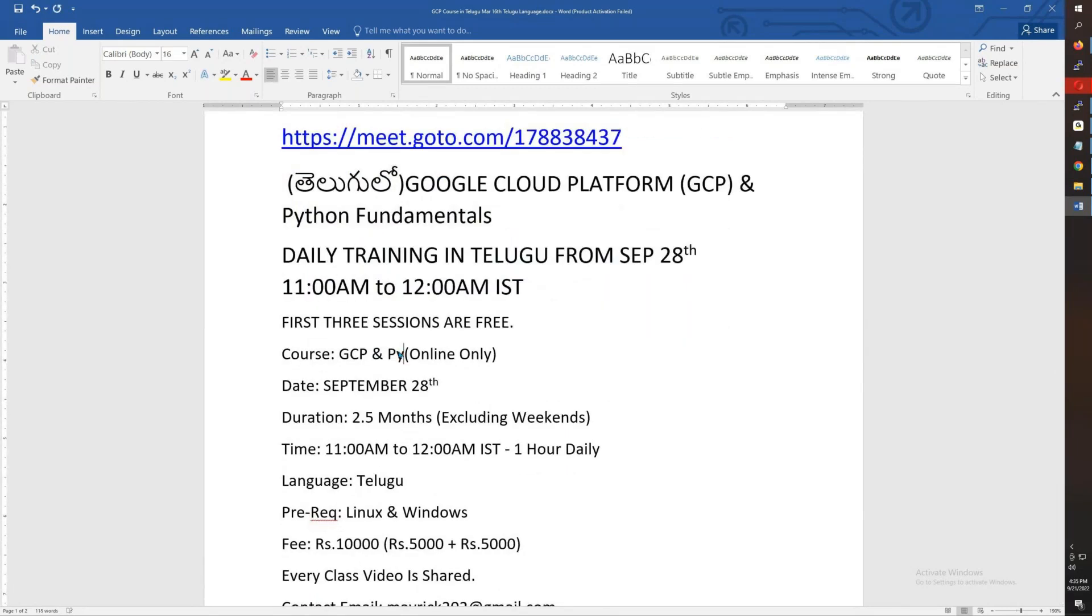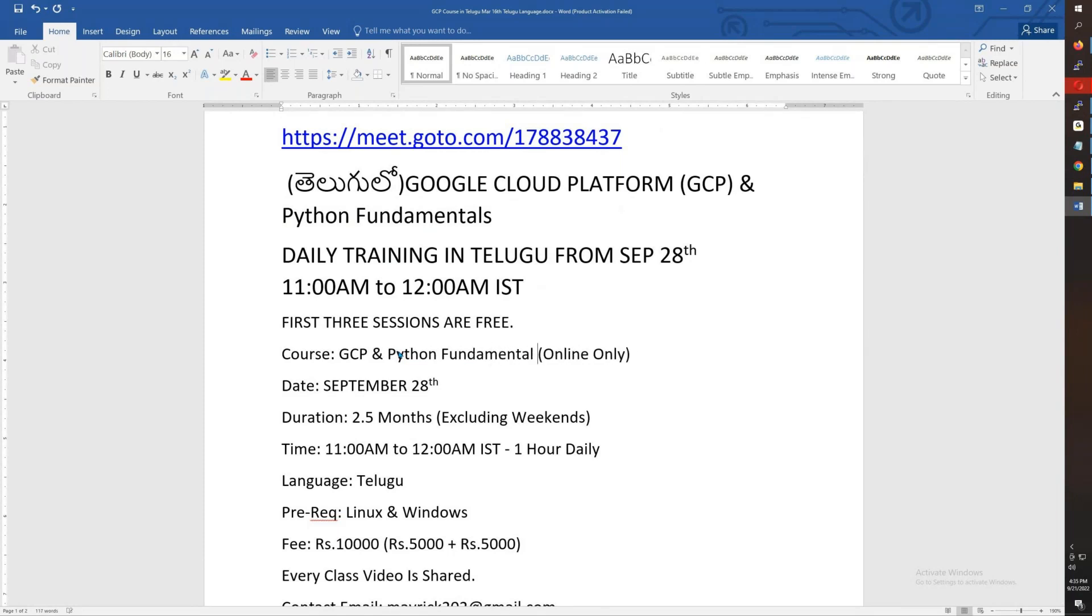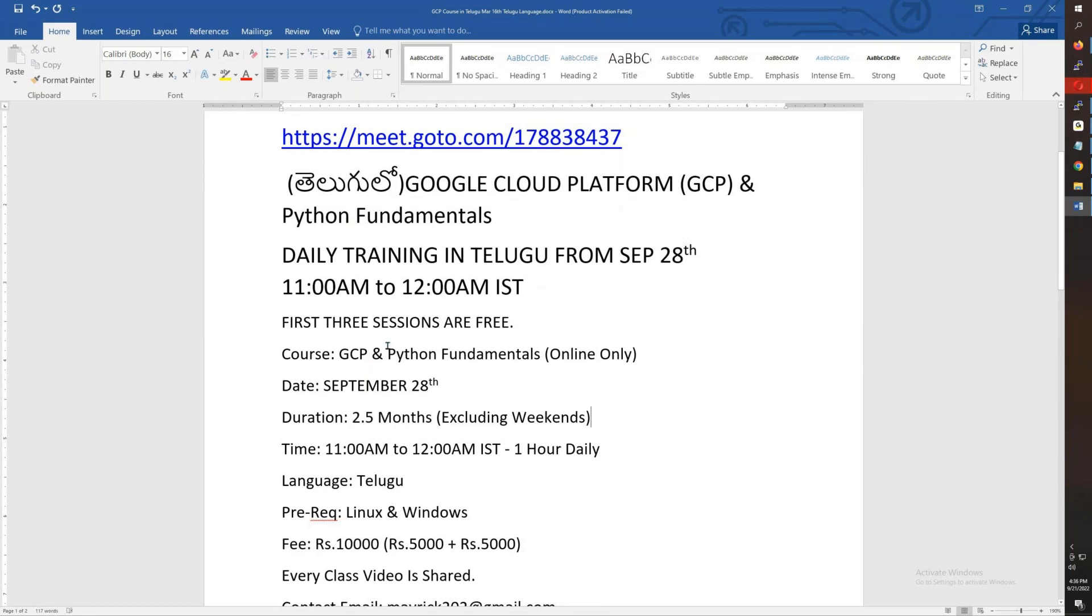I am going to talk about Python Fundamentals. This is morning 11 to 12. This is weekdays.